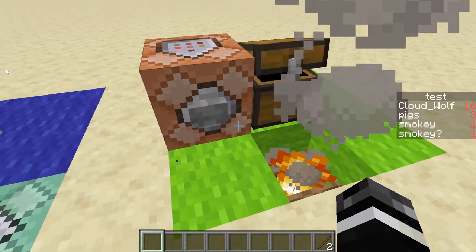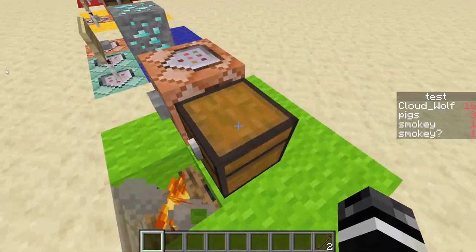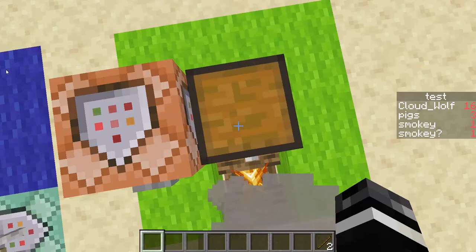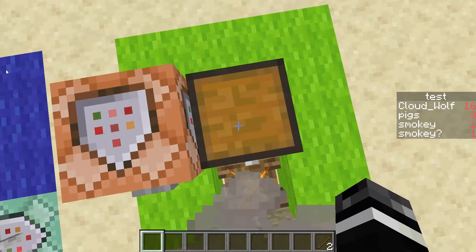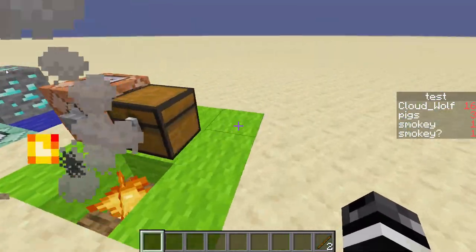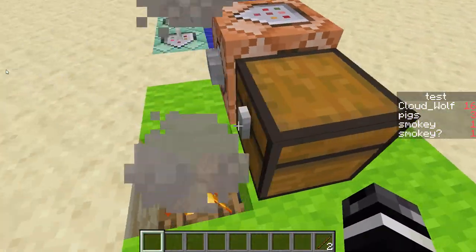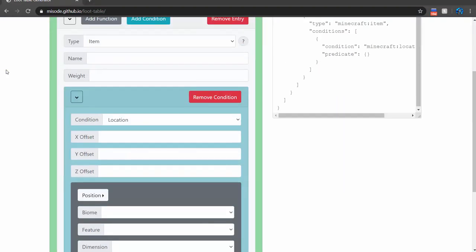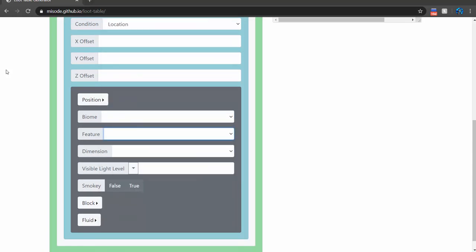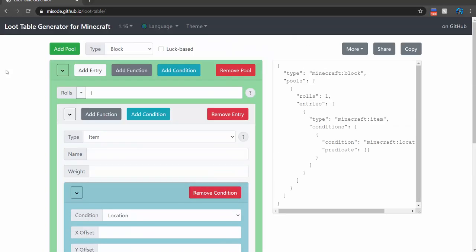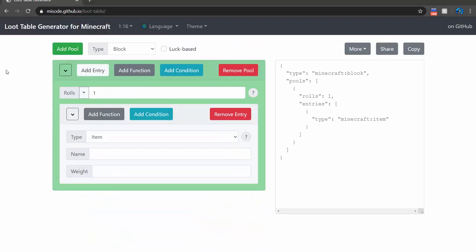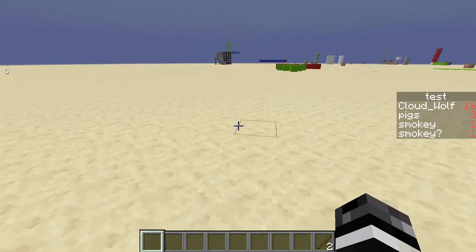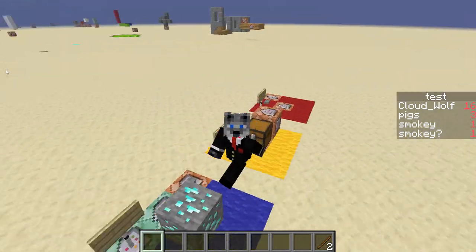This is roughly how the data pack for biome checking works — it has a chest at a dedicated location and uses a loot table to check for the biome, then fills it up. You can do similar things with monument checking, strongholds, nether fortresses. Location check has a lot of cool uses: you can check for biome, feature, dimension, light level, block, and fluid. There's so much you can check with loot tables — the predicates are very fleshed out, and there's even more in 1.16.